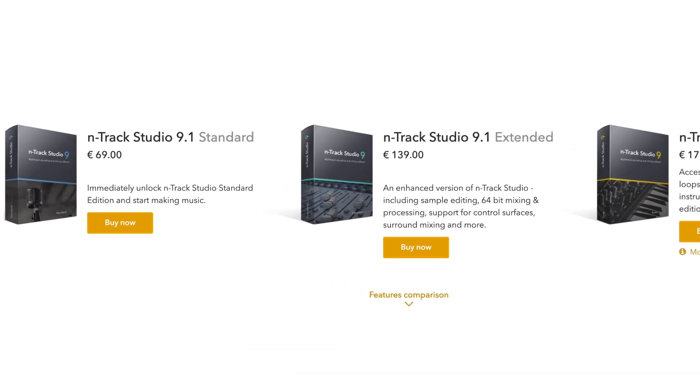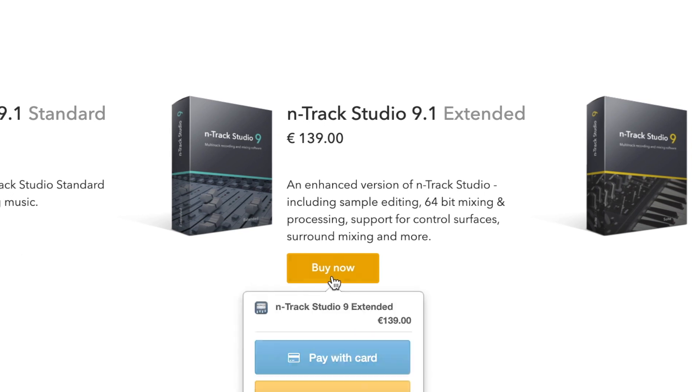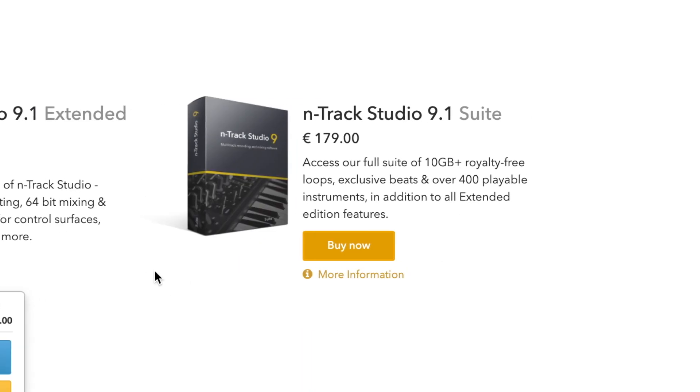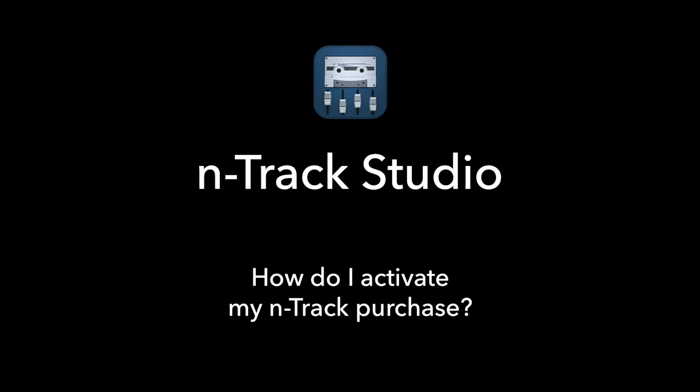The activation process is going to be the same on Windows or Mac, whether you have bought the standard, extended or suite editions of N-Track Studio. Let's get into it.